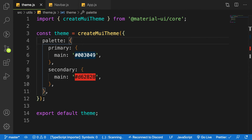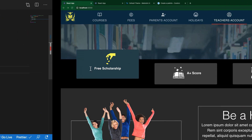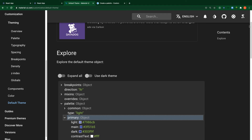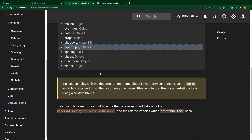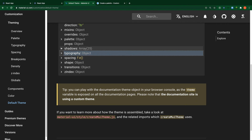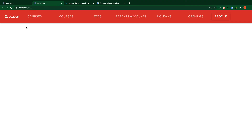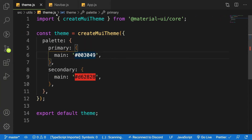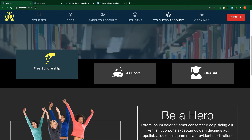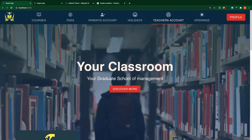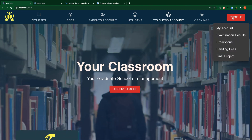We'll talk about another property called 'typography' next. Now that you know how theming works, you can look at the property structure, find the property you want to change, and update it. We'll tackle typography in the upcoming videos. Let me change it back to the primary color to match my final project. Next lesson we'll start working with the dropdown.